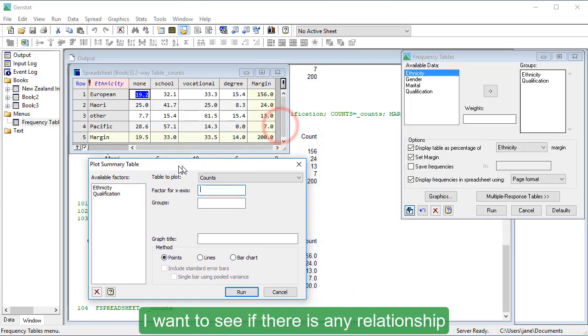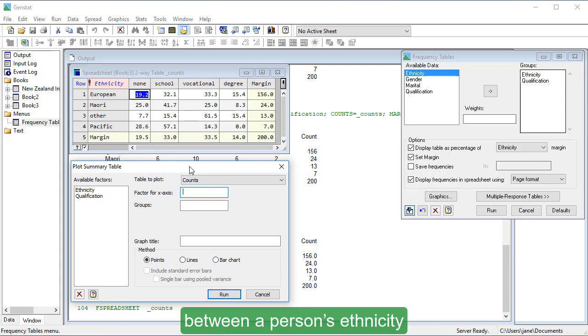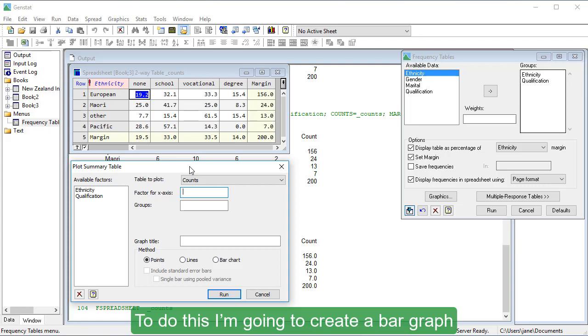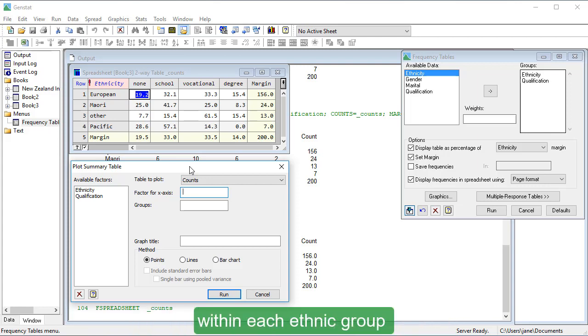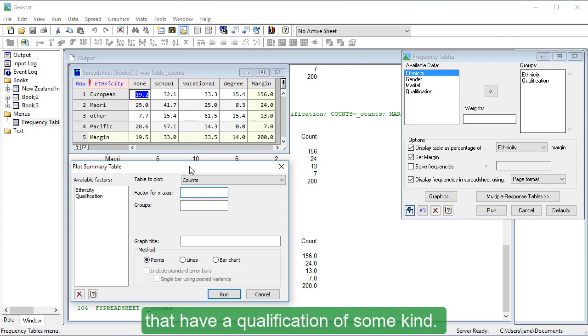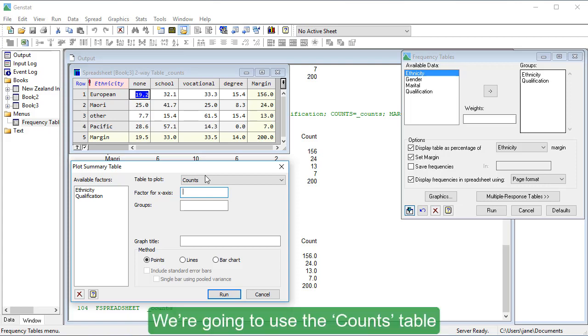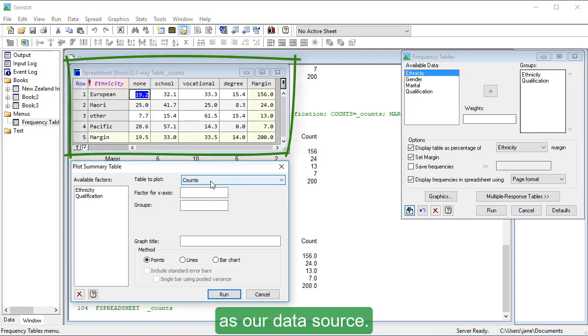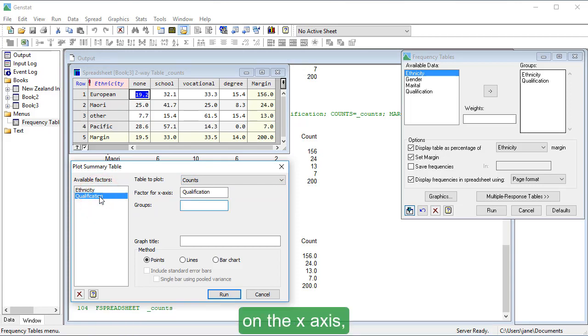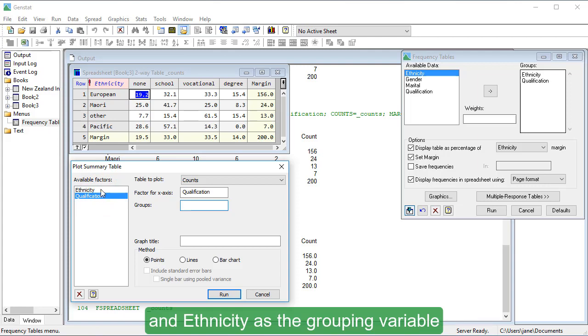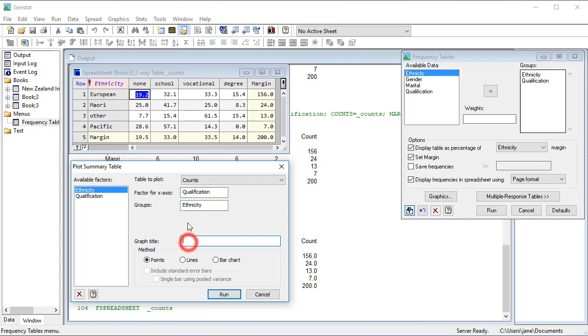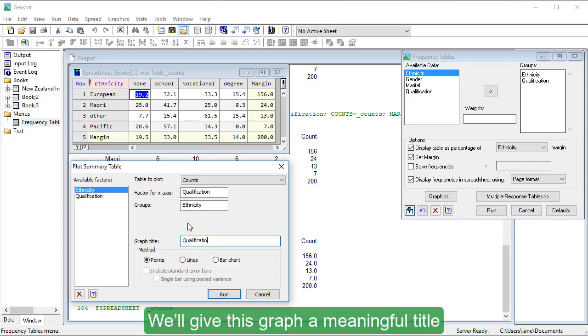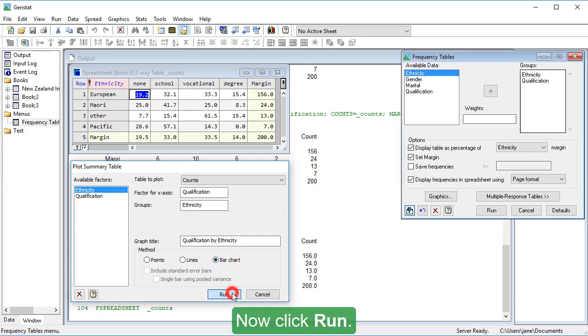I want to see if there is any relationship between a person's ethnicity and their level of qualification. To do this, I'm going to create a bar graph that shows the percentage of people within each ethnic group that have a qualification of some kind. We're going to use the counts table we created a moment ago as our data source. We'll use Qualification as our explanatory variable on the x-axis and Ethnicity as the grouping variable, so that bars are color-coded by ethnicity. We'll give this graph a meaningful title and select Bar Chart. Now click Run.